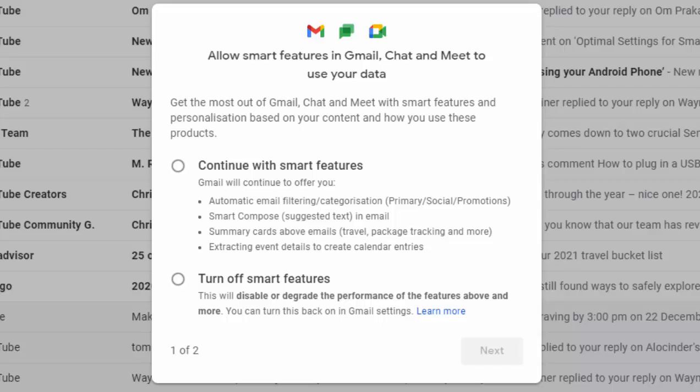Well, obviously this feature is invading your privacy somewhat. It's going to scan your emails to automatically put in calendar entries, automatically summarise emails, and filter them. Now, Google already does a lot of filtering, but if you're like me and you just want a basic simple email system — if you don't want your emails categorised into primary, social and promotions — then you can click on 'Turn off smart features'.